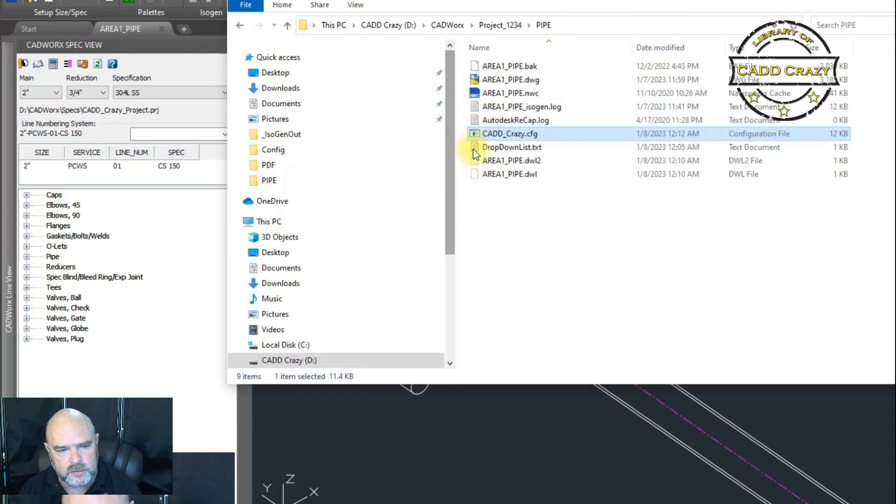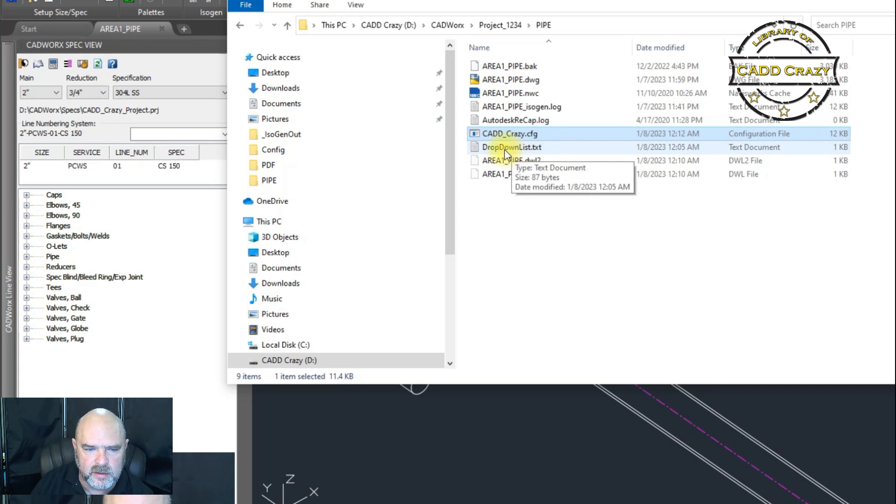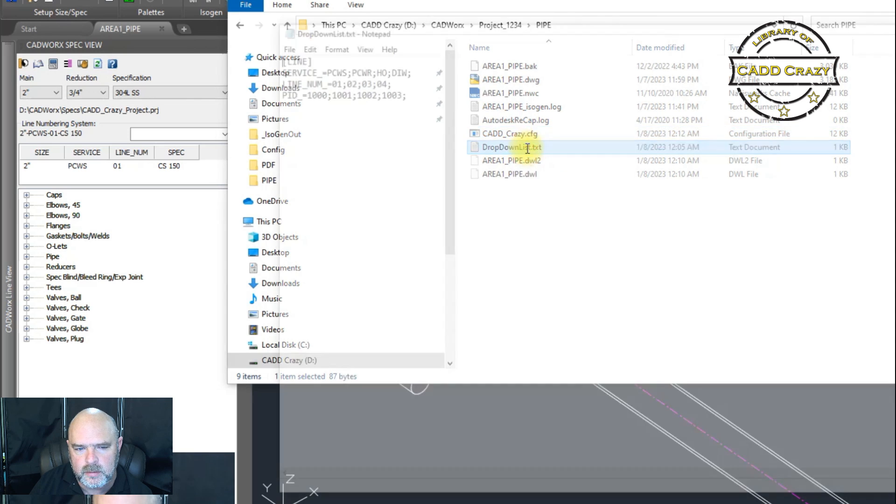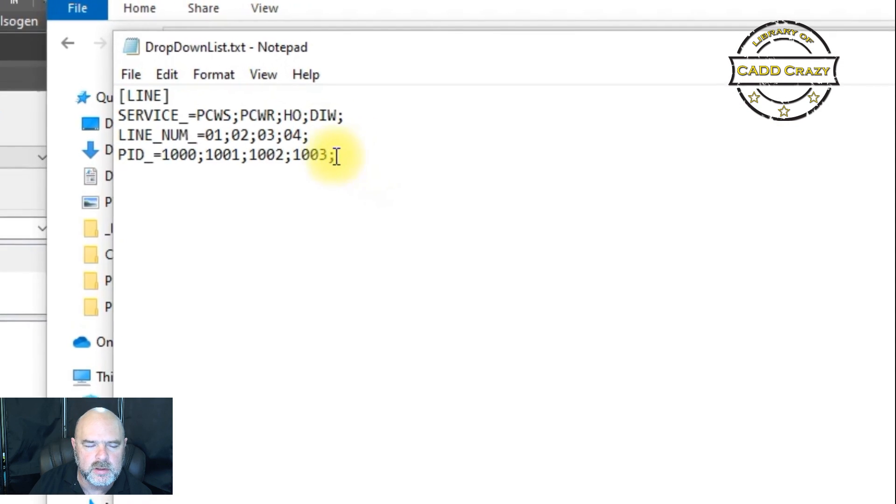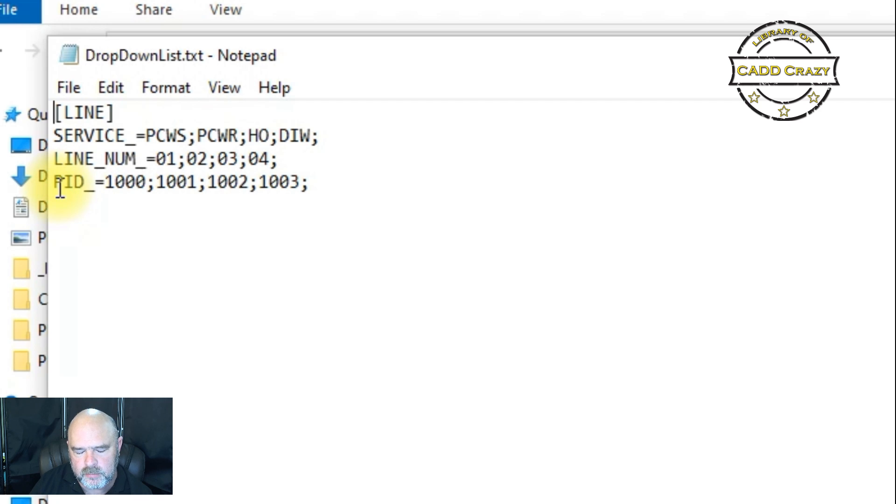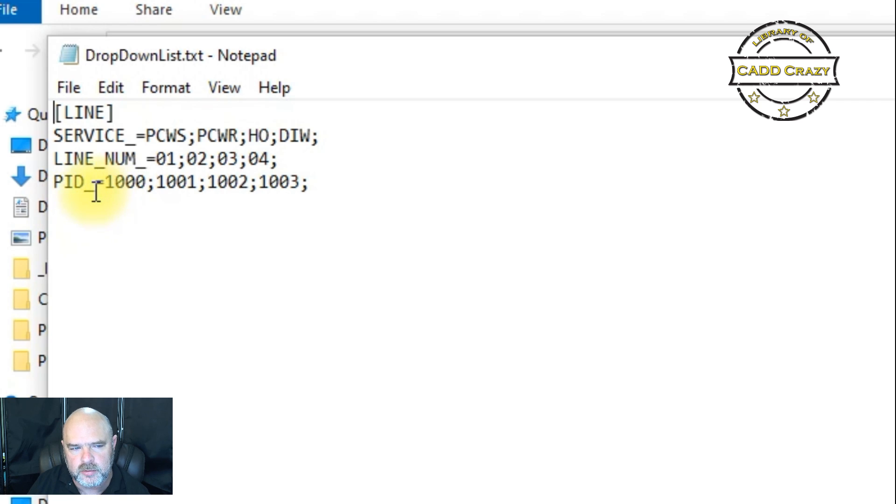The dropdown box is populated by this icon right here or this text file, this dropdown list. So if we go ahead and go in here, we can go ahead and change or add that PNID. So it would be whatever the name is that you want in an underscore. You got to make sure that underscore is in there and an equal sign.